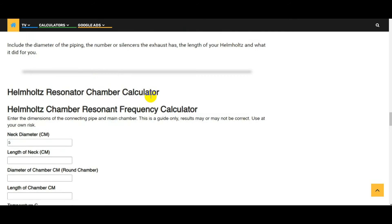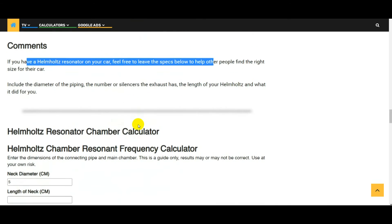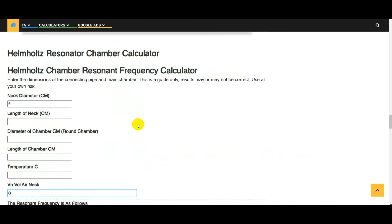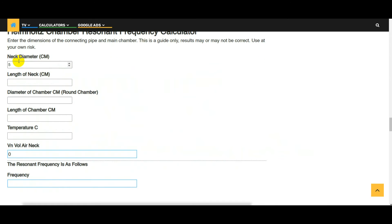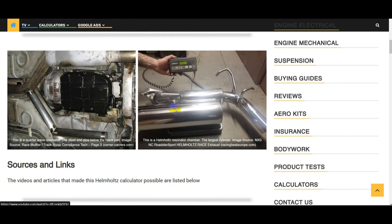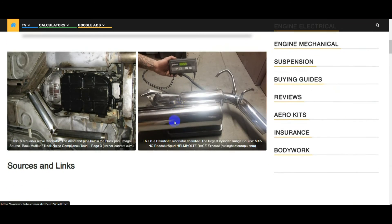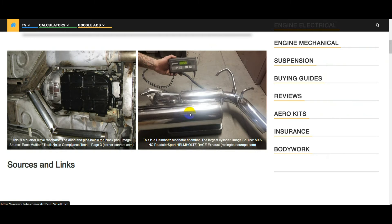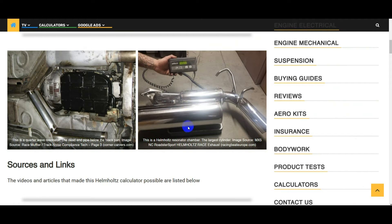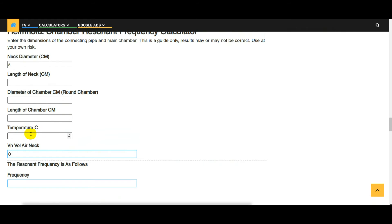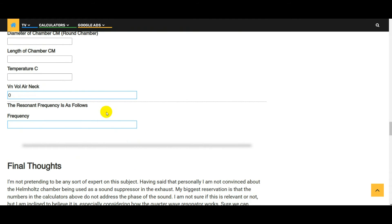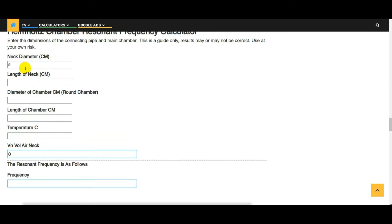And then I come on to the Helmholtz resonator chamber calculator. For this one we need a bit more information. We need to know the neck diameter, i.e. the diameter of the pipe that's connecting the exhaust to the chamber. We need to know the length of that neck, the diameter of the chamber, obviously this, the length is obviously this, and we need to know the temperature of the air inside the chamber as well. Once we bang all the numbers in here, we'll get a frequency, a resonant frequency. You need to see if that frequency matches the frequency that you want to eliminate, so it's just a matter of trying different lengths, different neck diameters until you get to the frequency that you want.